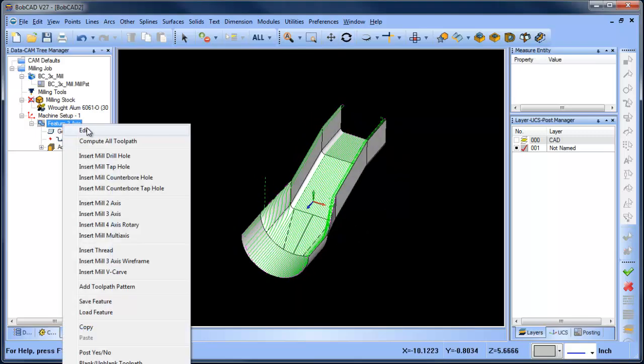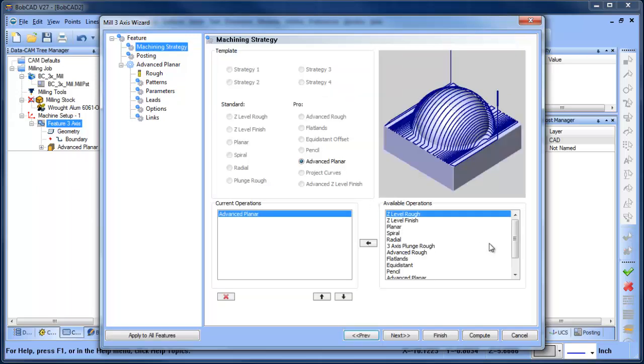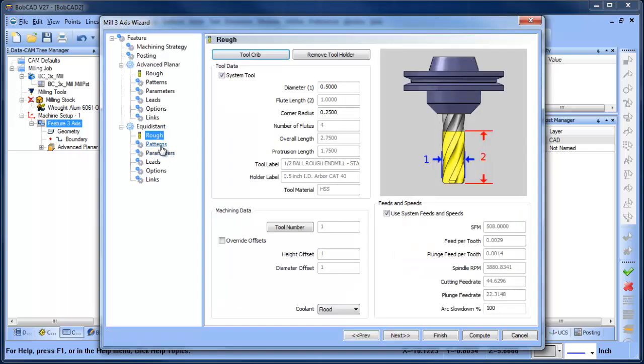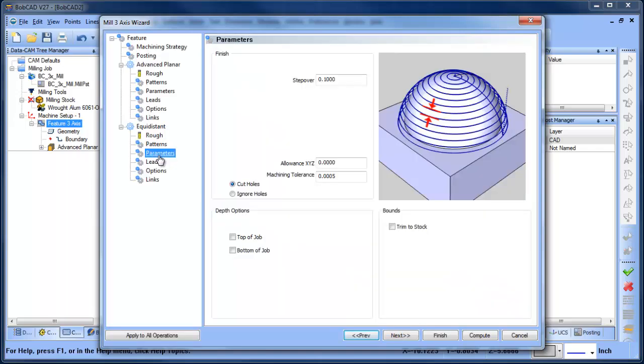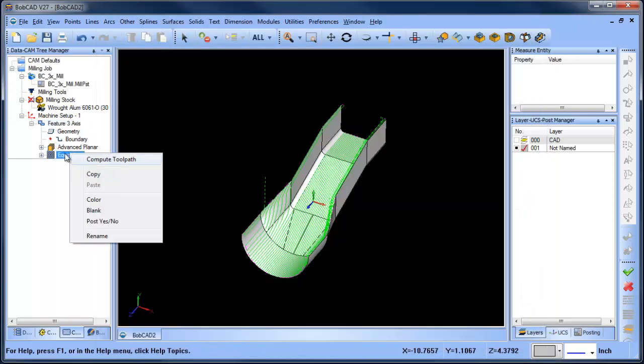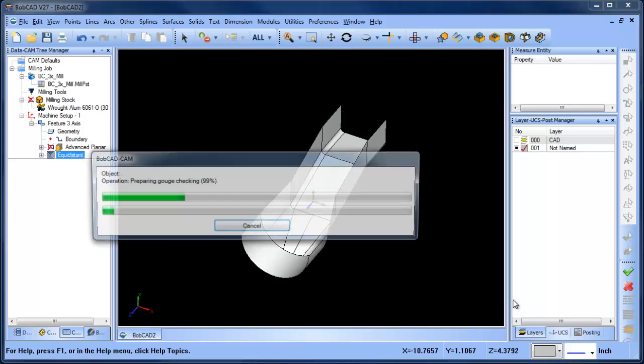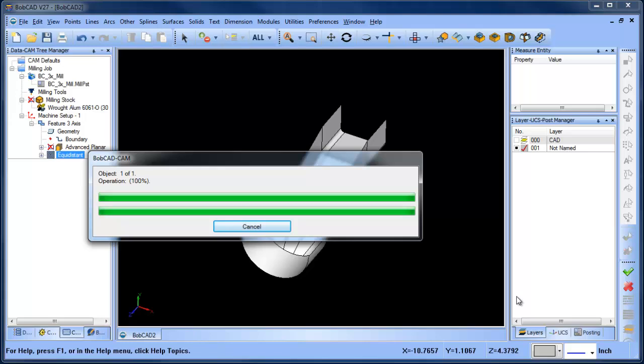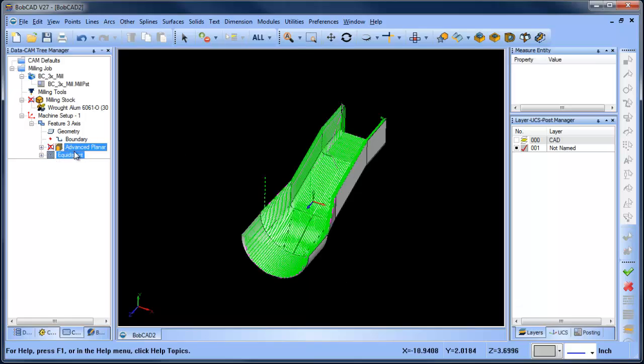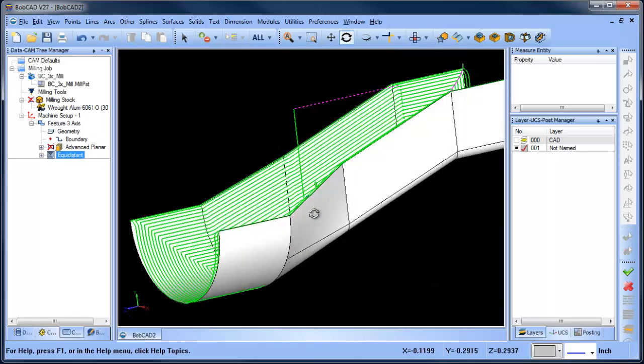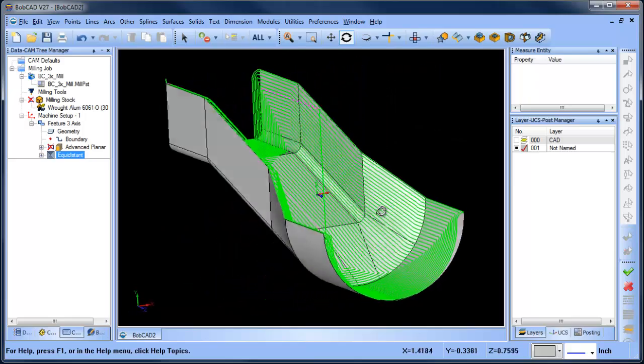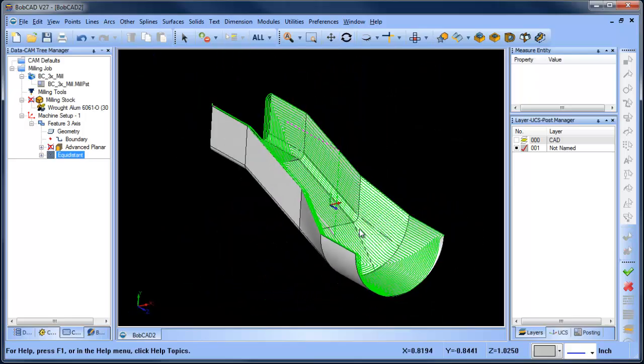So we can use this equidistant. We're going to use just the default settings again. We'll just leave them the way that they are. We'll finish this and let's blank out our planar and then we'll compute our equidistant. And in this example you're going to see that we'll get a more consistent finish on the part and it will actually be detecting the vertical walls as well. So that way you can see throughout the entire model we're getting a nice consistent finish both on the vertical walls and on the floors.